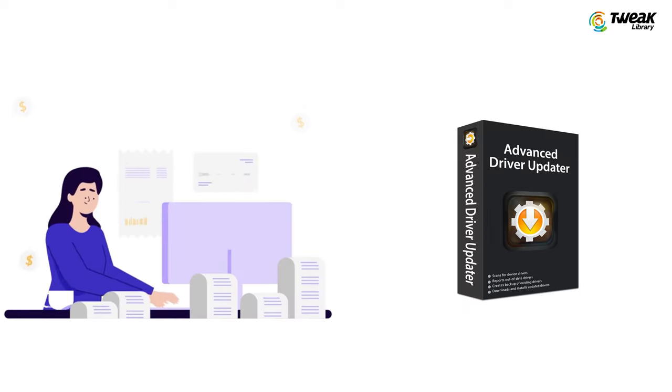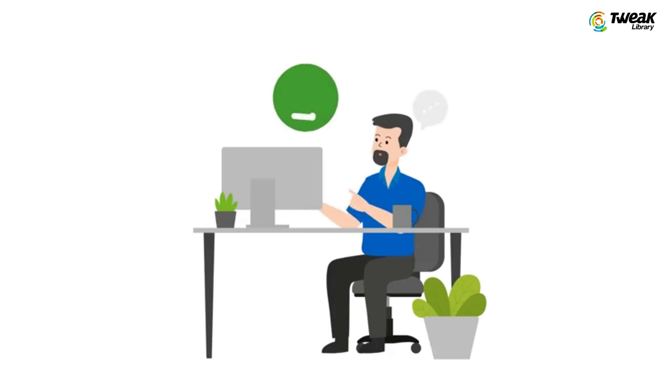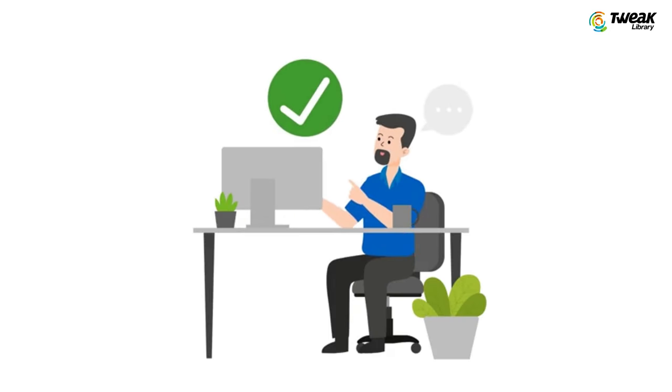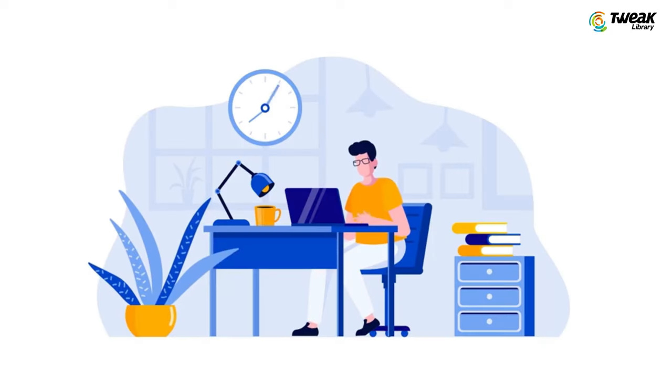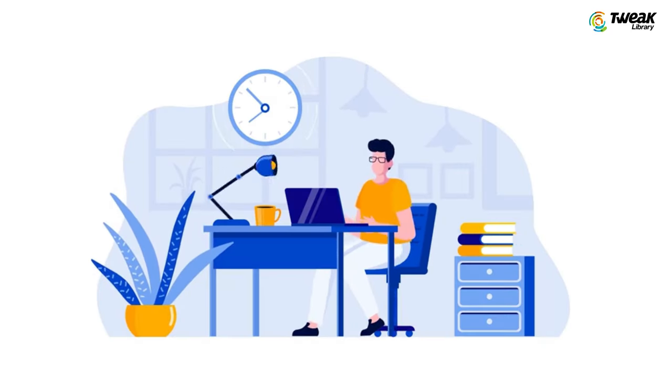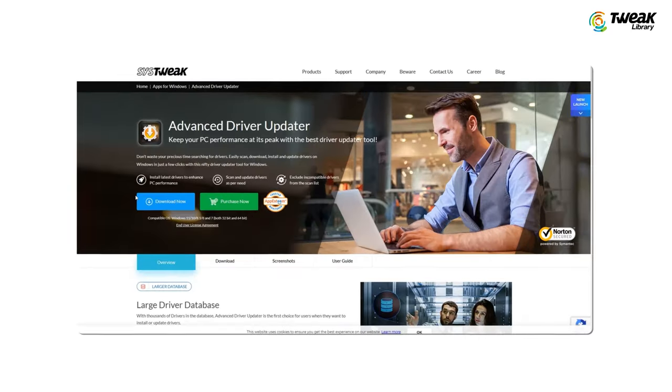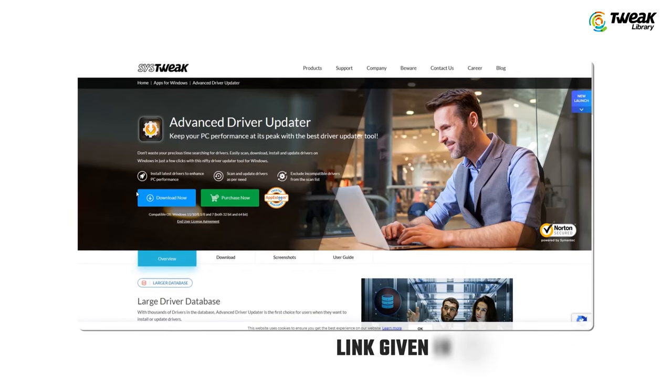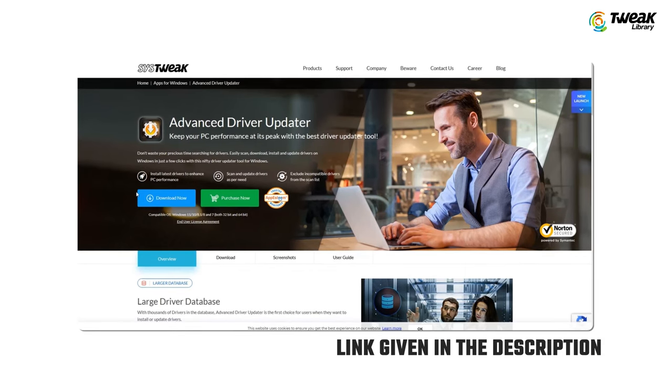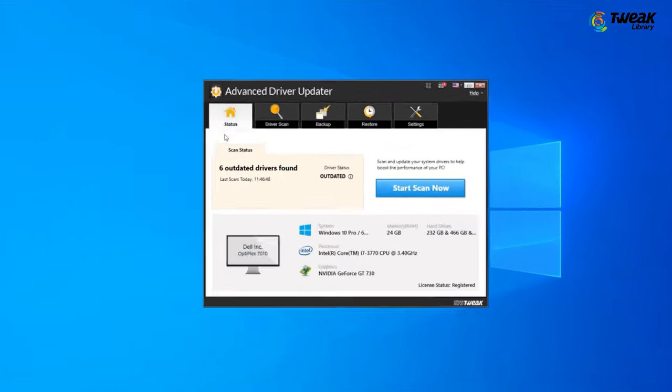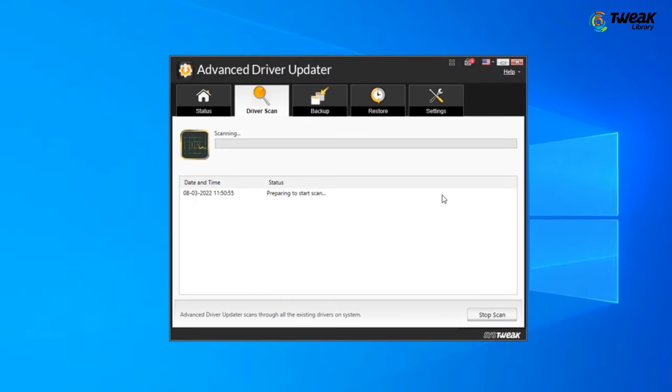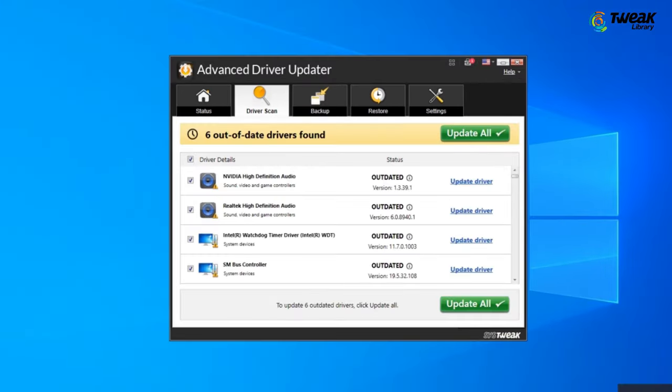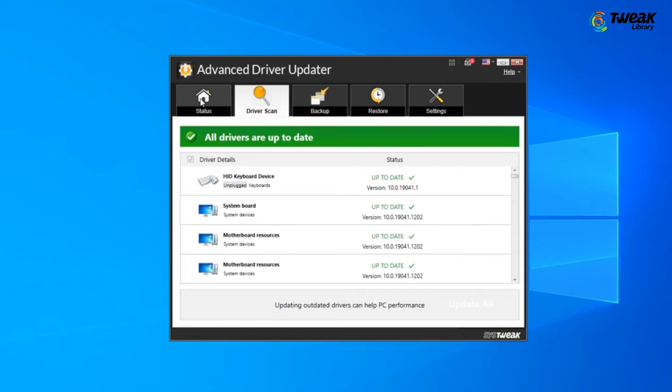If you still have issues, another step you might find helpful is using a driver updater tool. These tools automatically update all your drivers to the latest versions, saving you time and ensuring your system runs smoothly. Just download and install a reputable driver updater. In case you want to use the same as I am using, you can download it from the link in the description. Once installed, run a scan and let it update all your outdated drivers. This can often fix screen flickering and other hardware related issues quickly and easily.